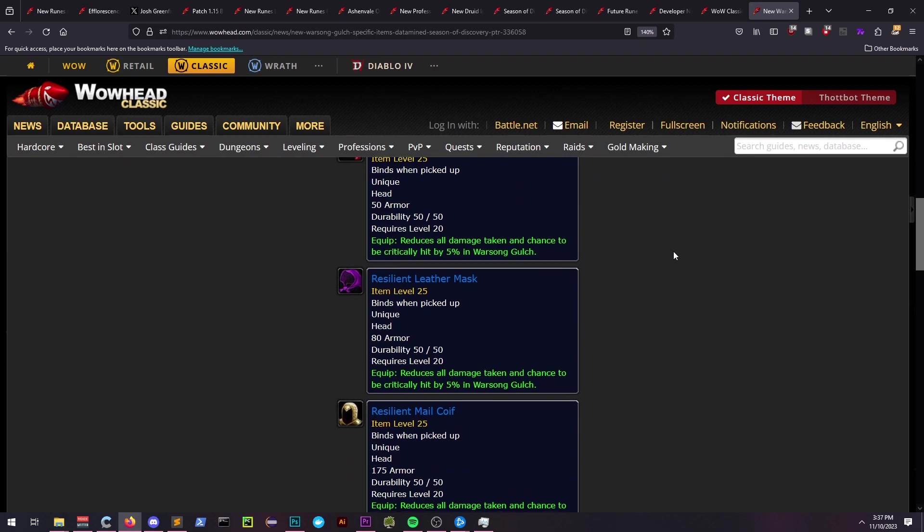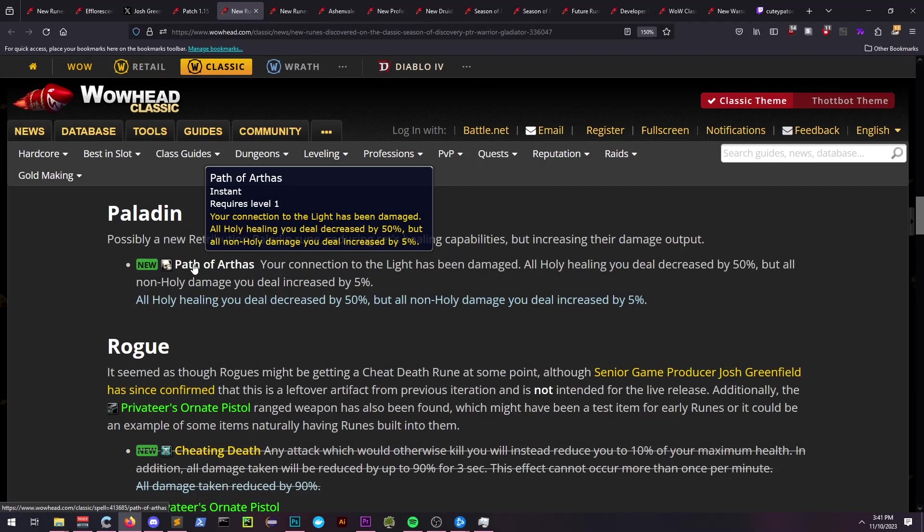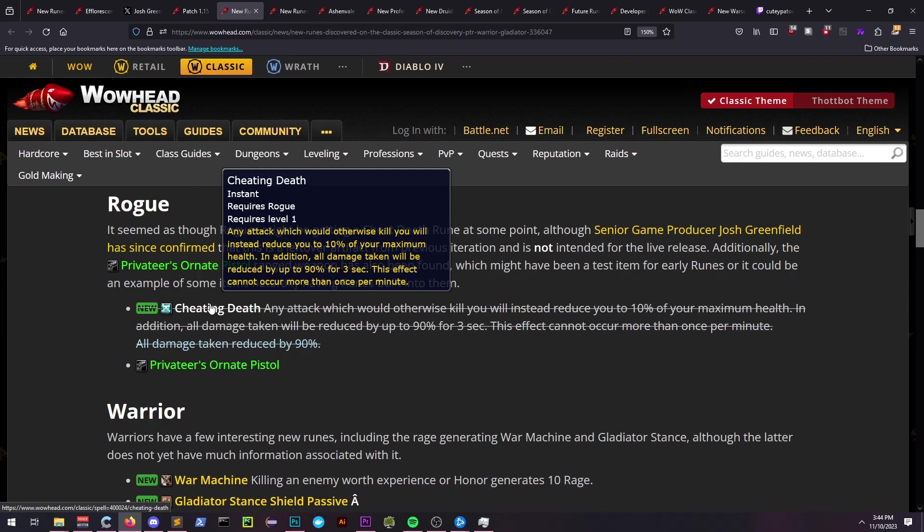Paladins are getting a new ret rune which will decrease your overall healing but increase your damage output. Initially, rogues were thought to be receiving Cheat Death, but it's been confirmed by Aggrend that this won't be the case.